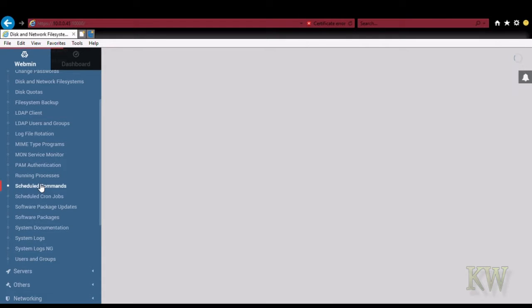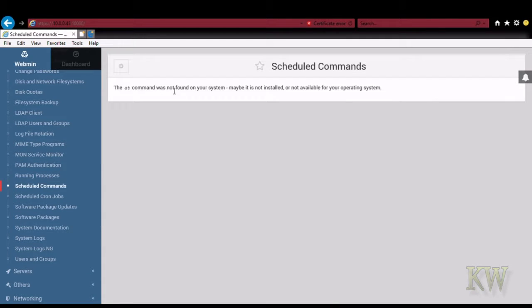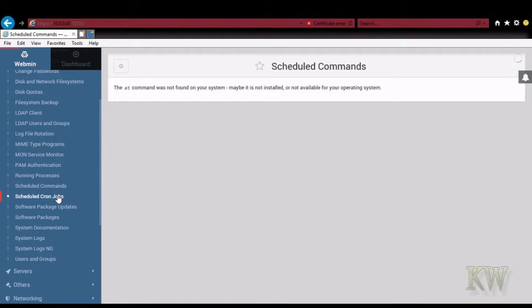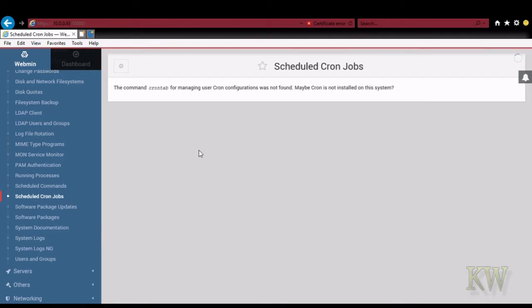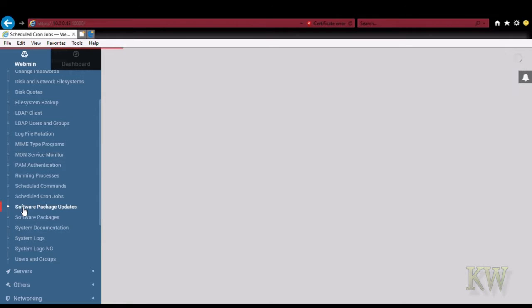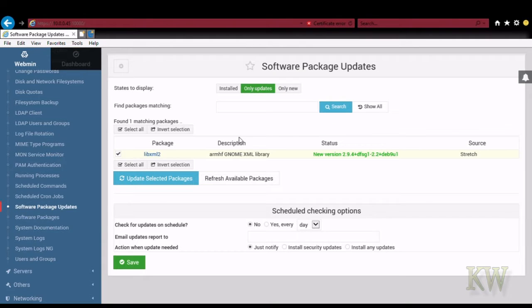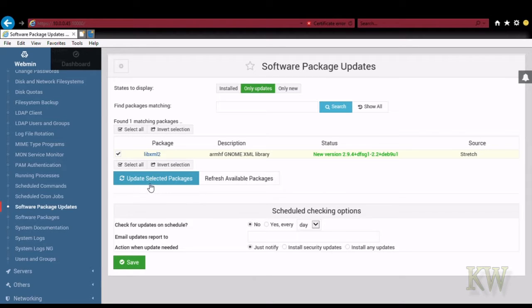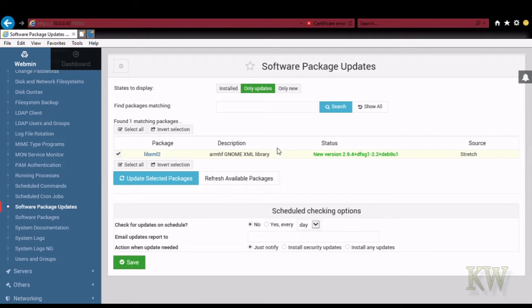Let's scroll down a little bit more. You can see running processes, scheduled commands. That command is not found in your system. So you have to install at. Scheduled cron jobs.